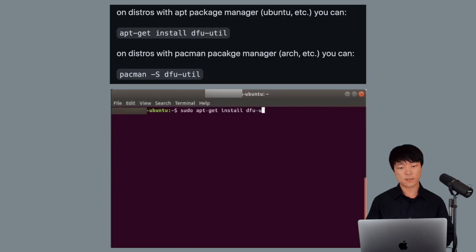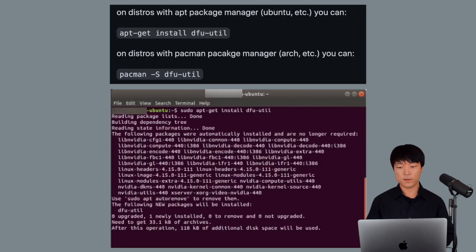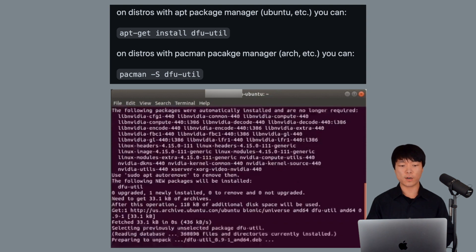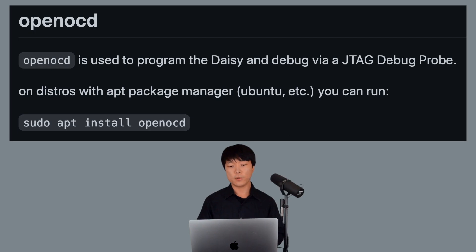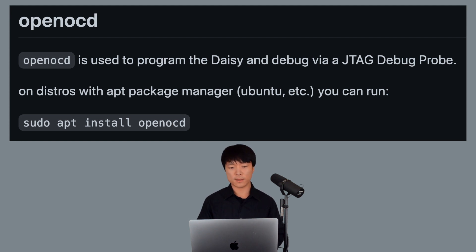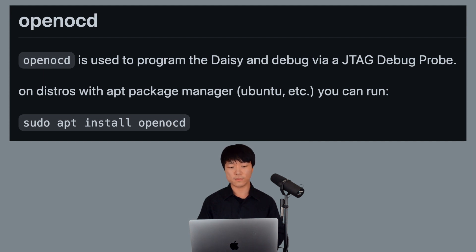Next, we'll install the dfu-util, which is used to program binary files to the Daisy via USB. Finally, we'll install the OpenOCD, which is used to program the Daisy and debug via a JTAG debug probe. You can run this line to install.